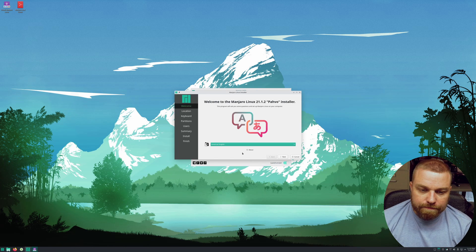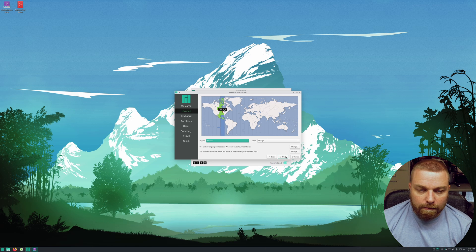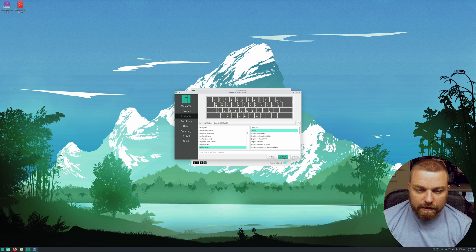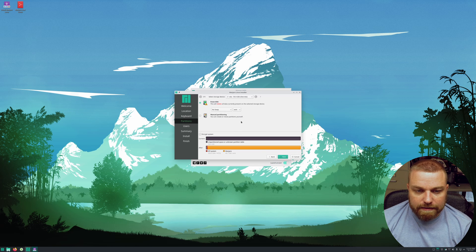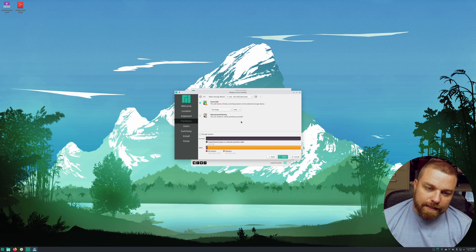It's going to come up and ask you for your language — I'm US English. I'm in New Orleans so Chicago is my time zone. Hit Next. You can test your keyboard; I'm US English and default. Hit Next. This is where we're going to do it differently than the last video — we're going to hit Manual Partitioning.